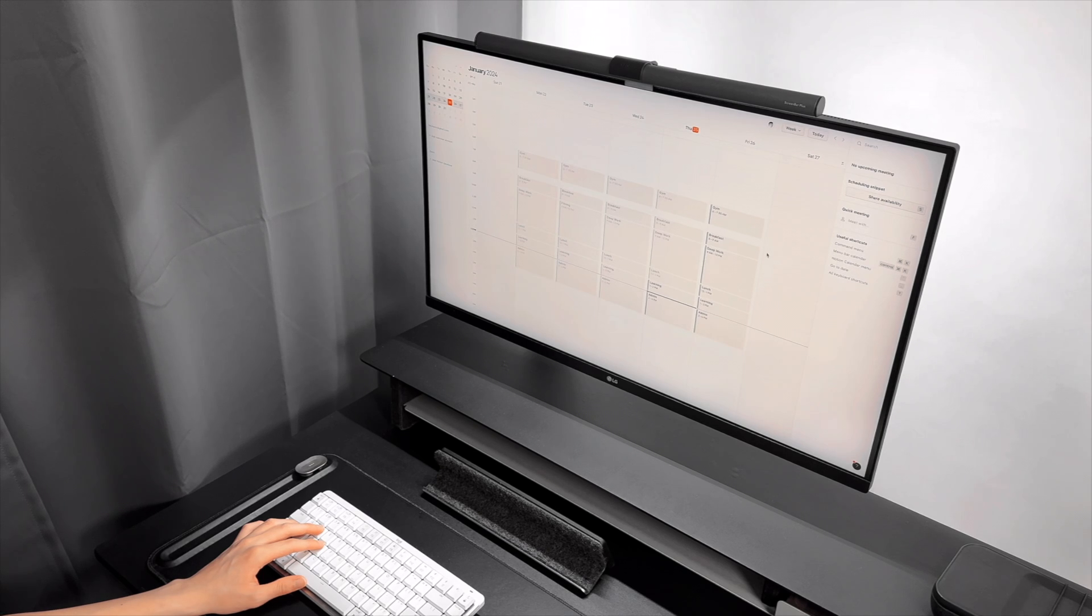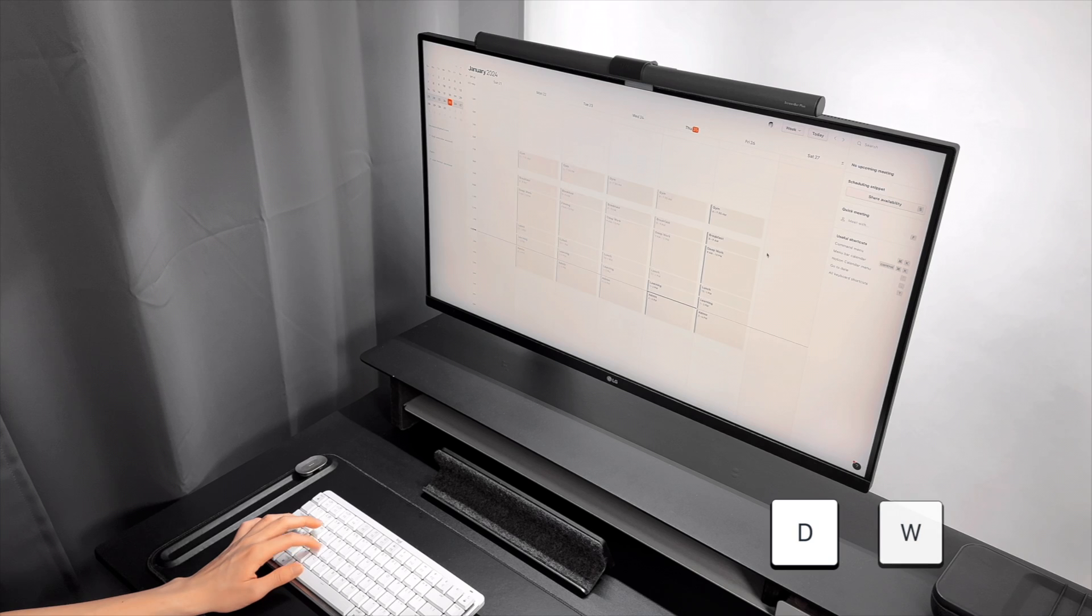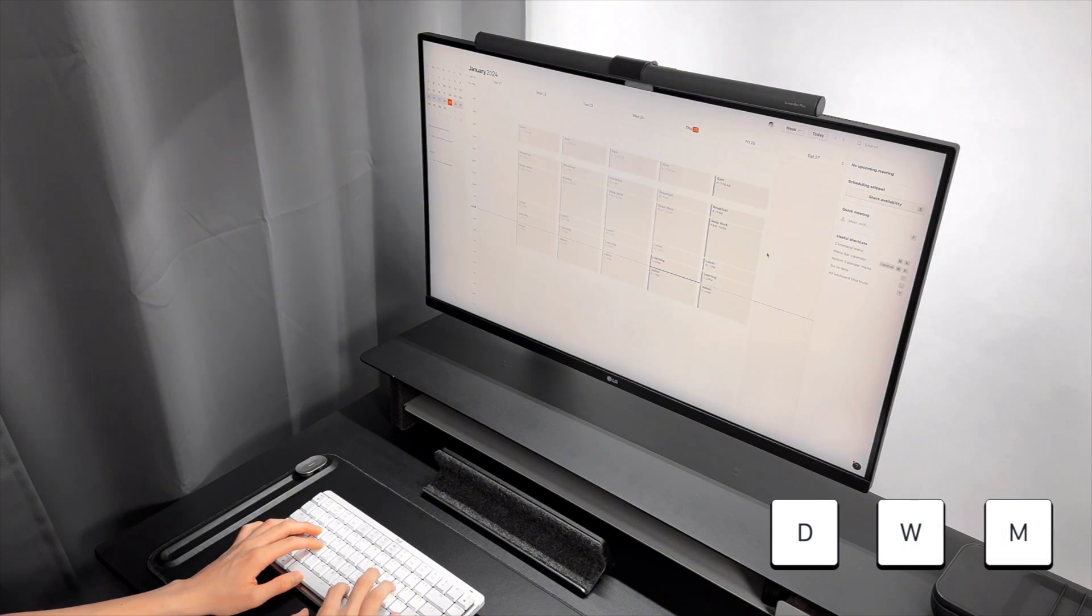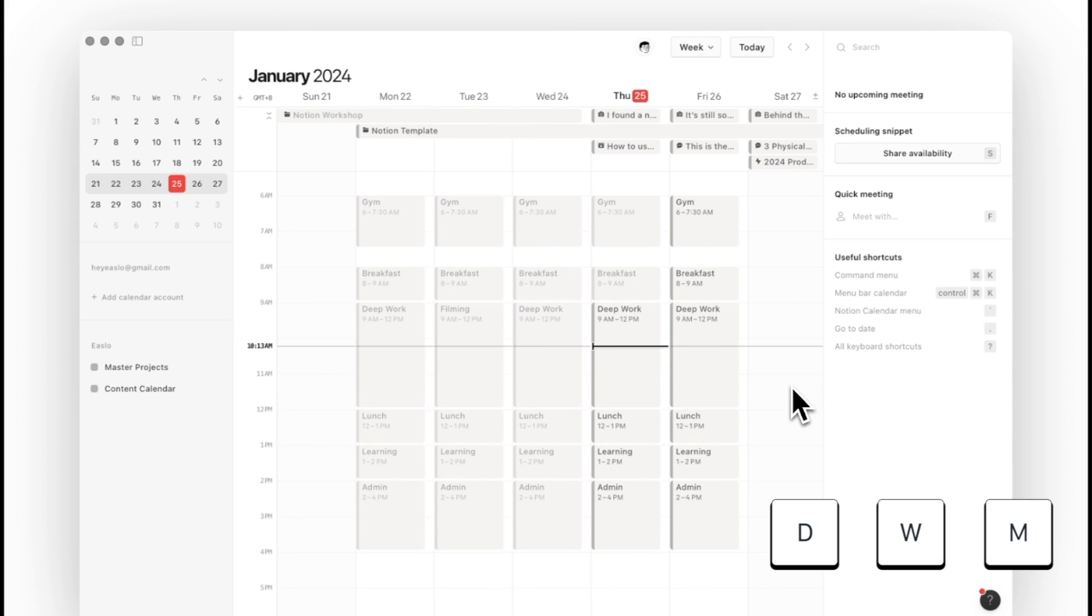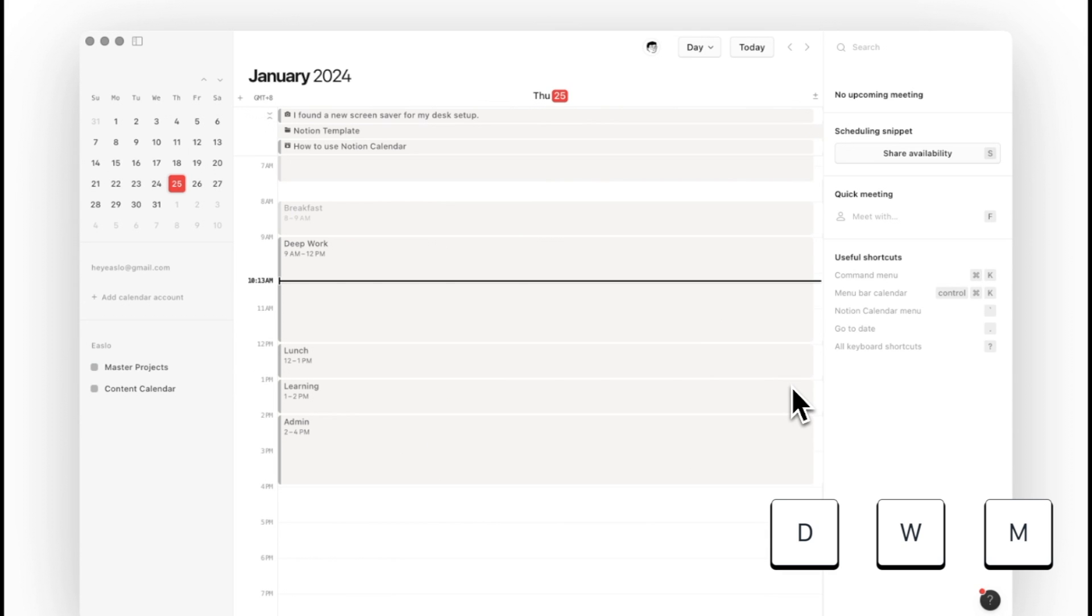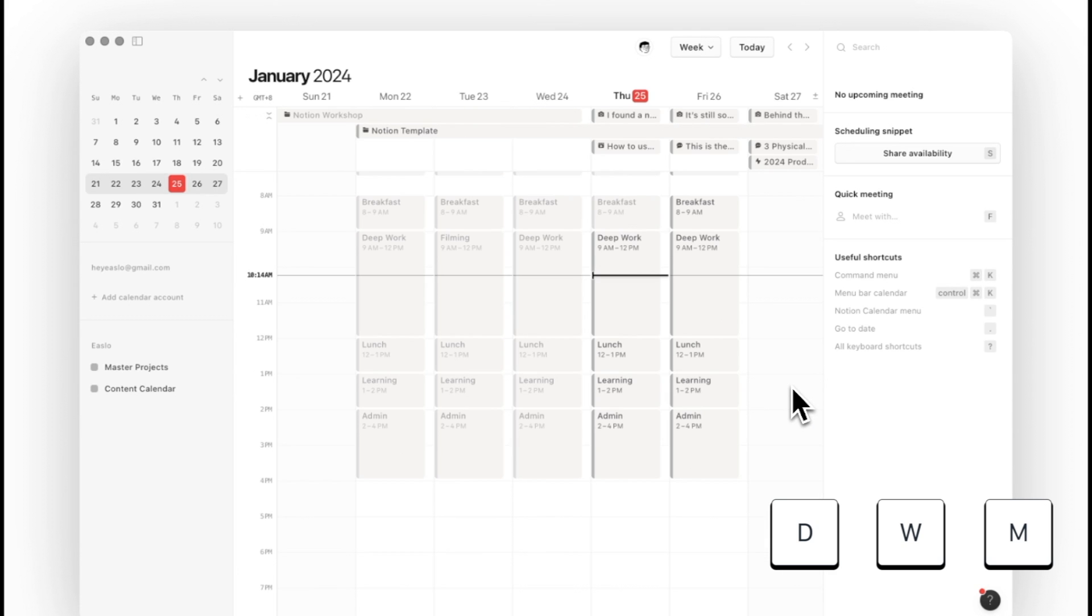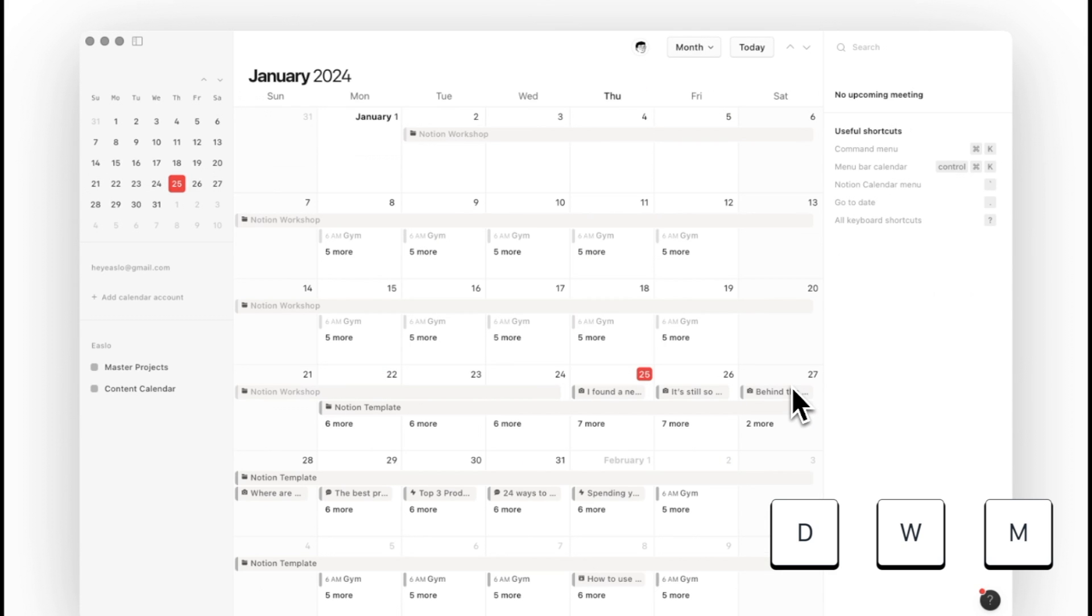Next, you can use D, W, M to switch between day view, week view and month view. It's really handy and easy to remember. D for day, W for week and M for month.